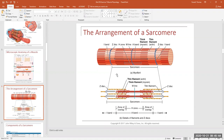A sarcomere is defined as an individual contractile element inside of a myofibril. The definitive lines of one sarcomere delineating it from another are these little wavy lines called a Z-disc. From one Z-disc all the way to another Z-disc is an individual sarcomeric unit — the individual contractile element of a myofibril.